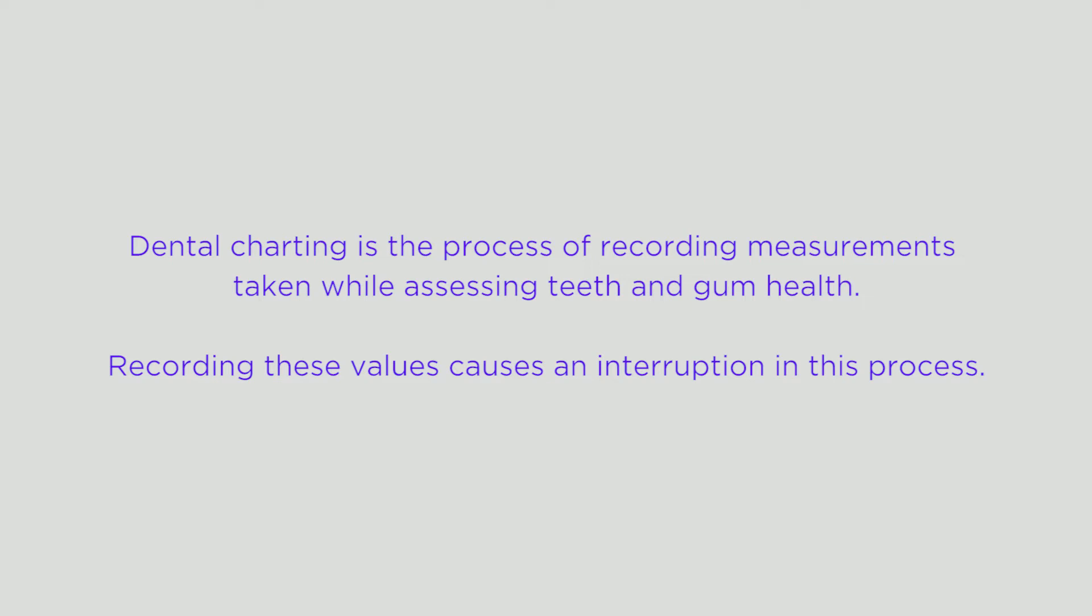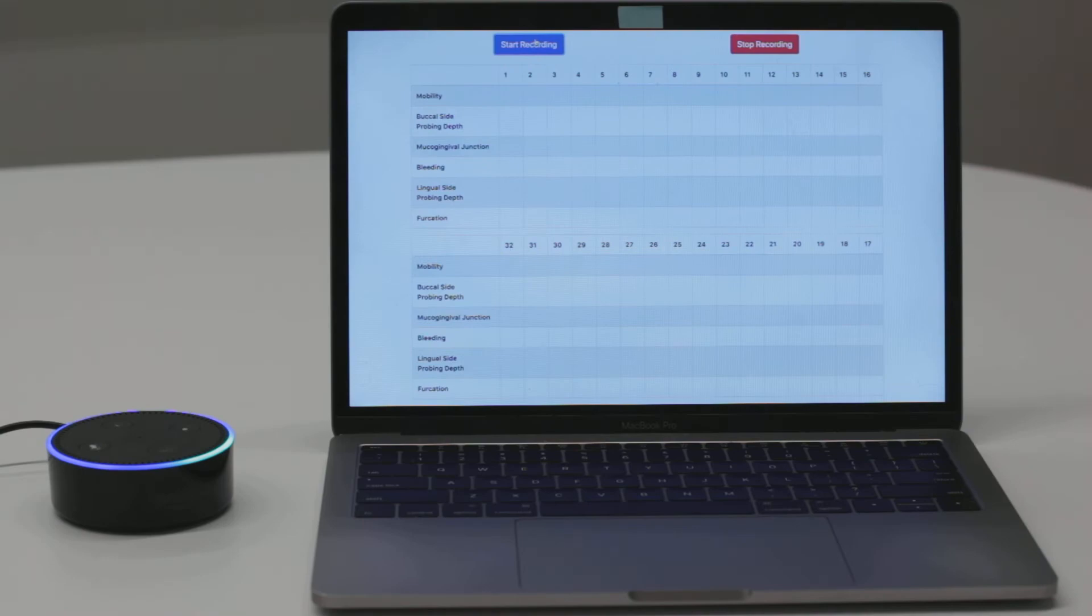Alexa, open Bola Dental. Welcome to Bola Dental, your periocharting assistant.